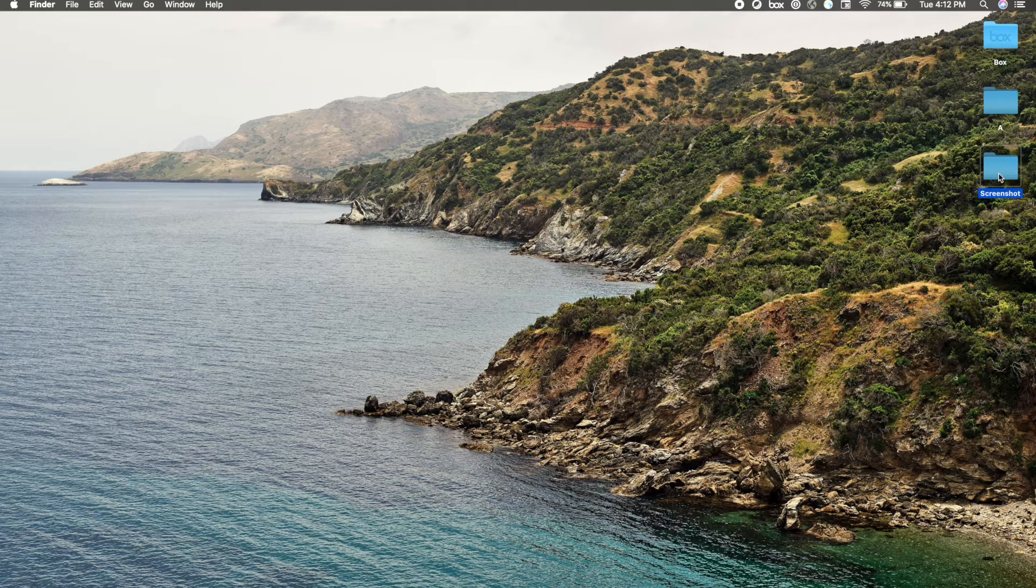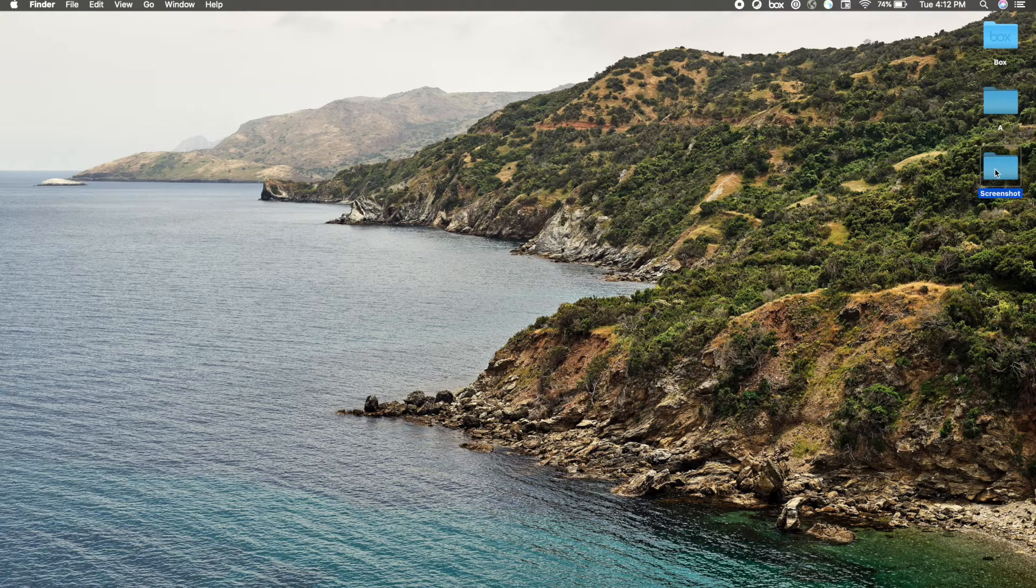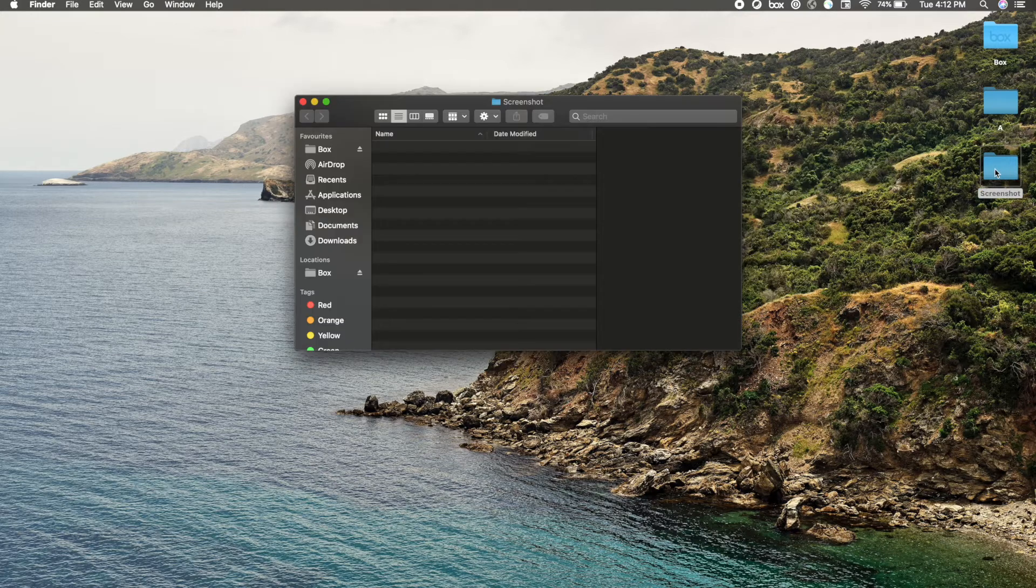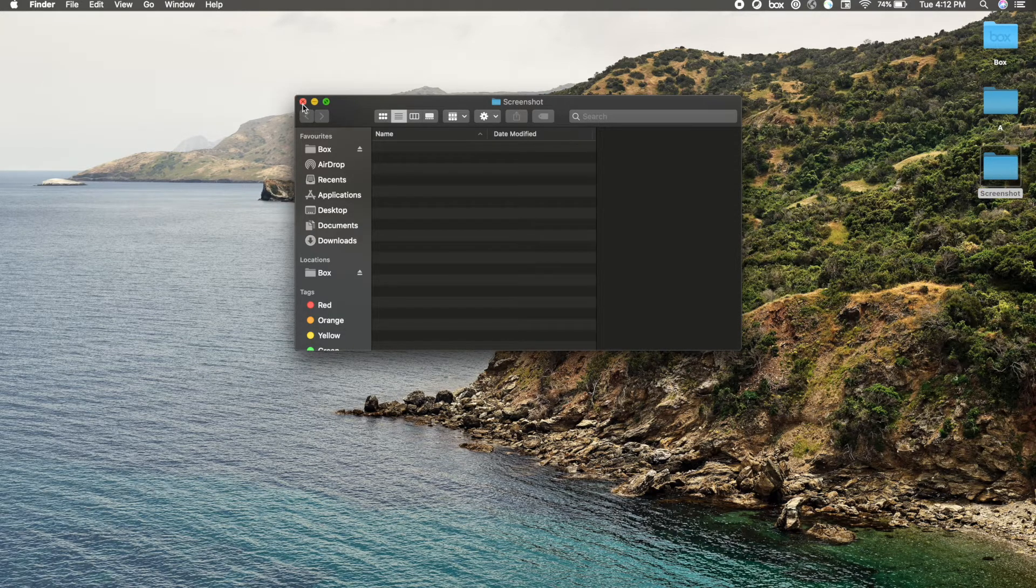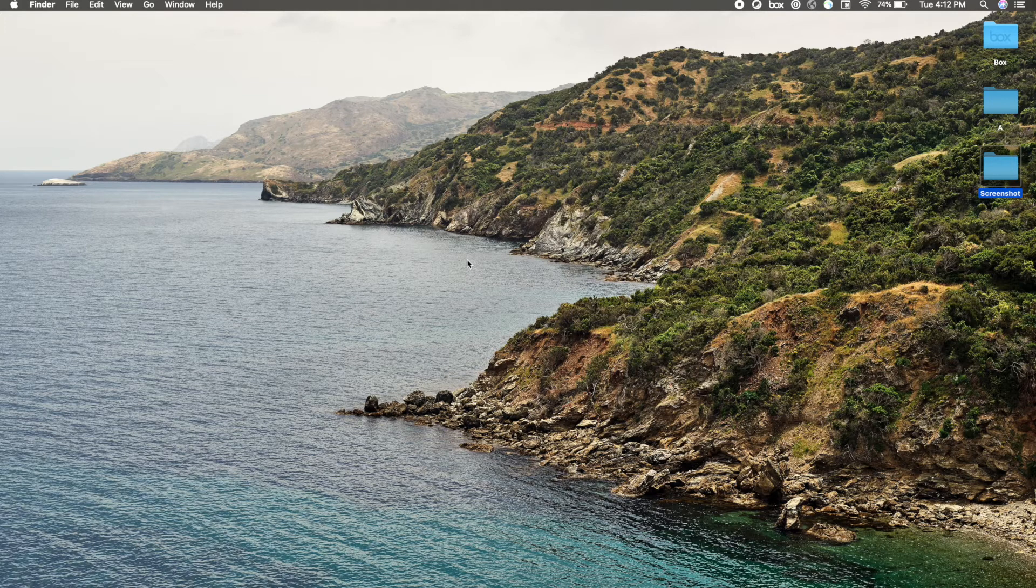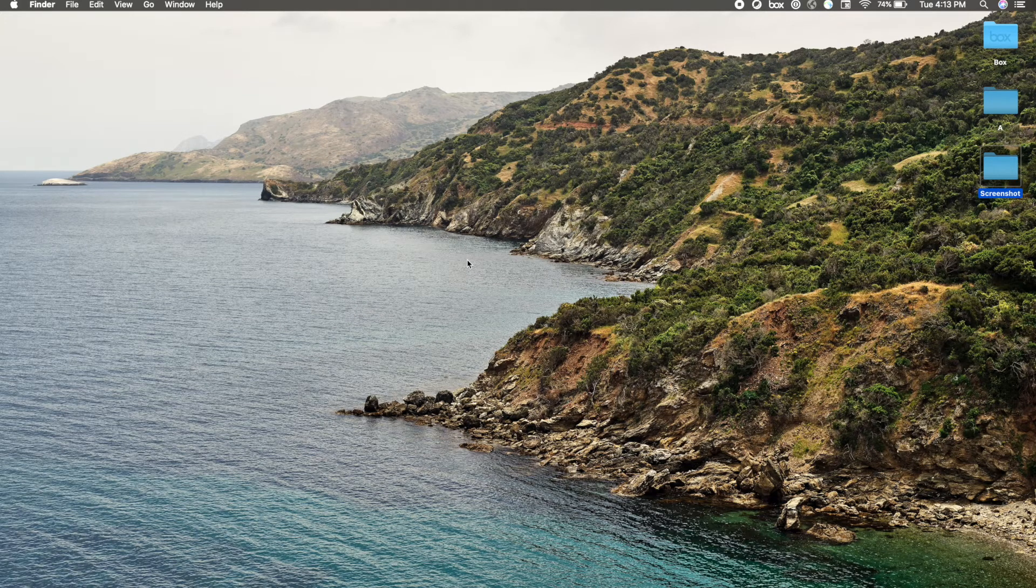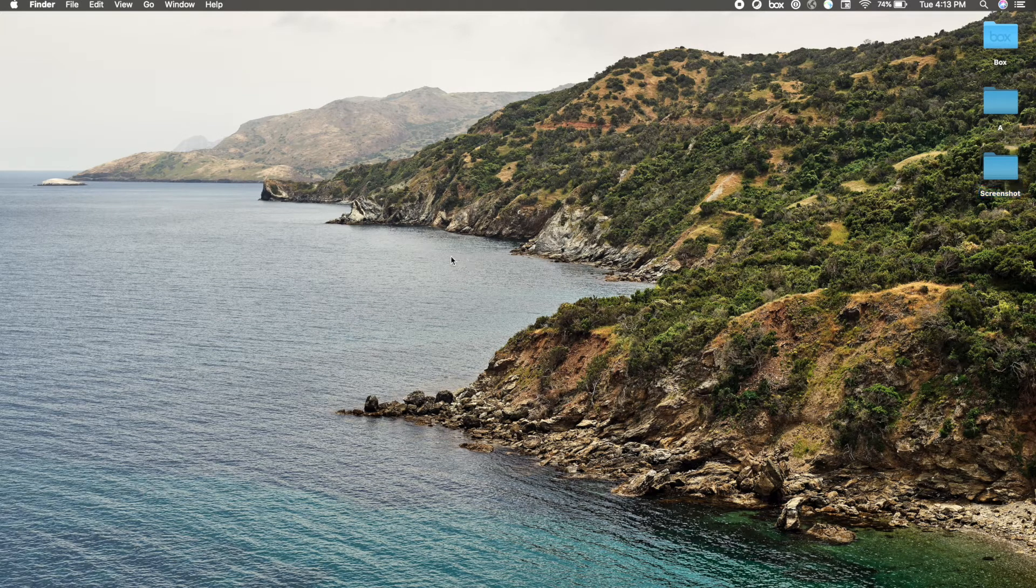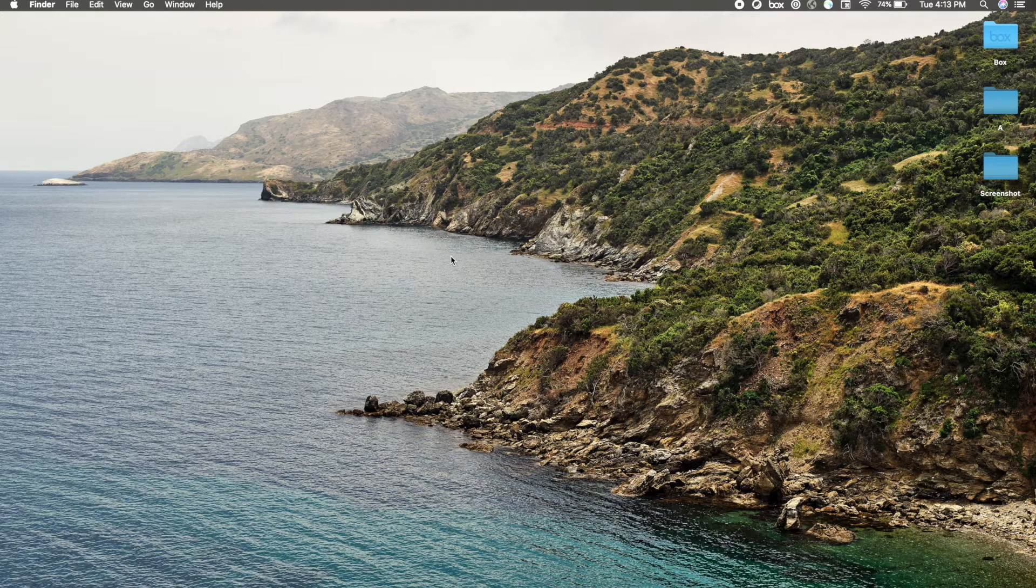Here you can see that I have created a folder called Screenshot which is right now empty. What I want to do is keep all my screenshots automatically in this folder. Let me show you.